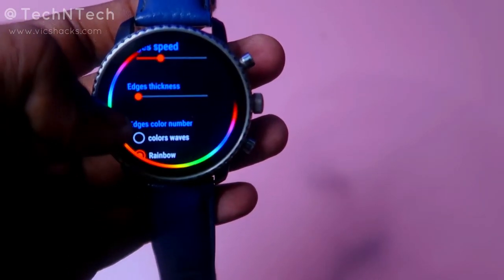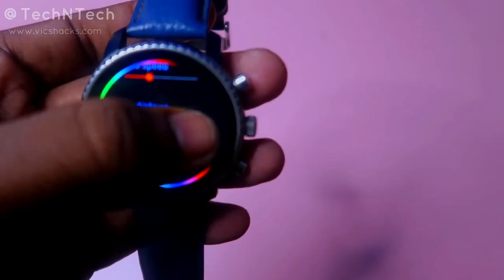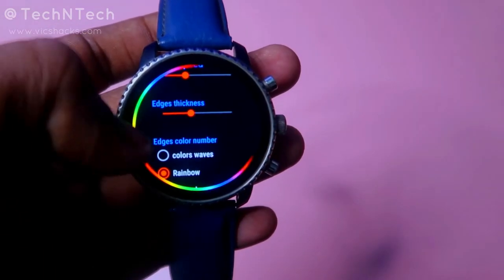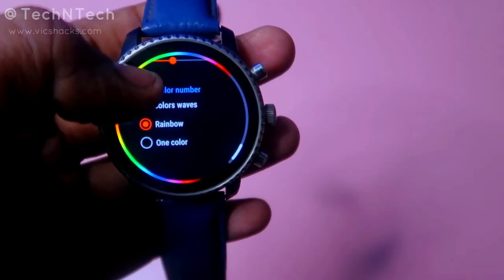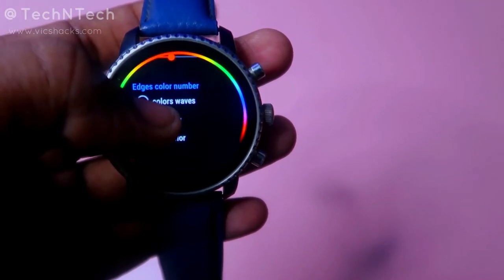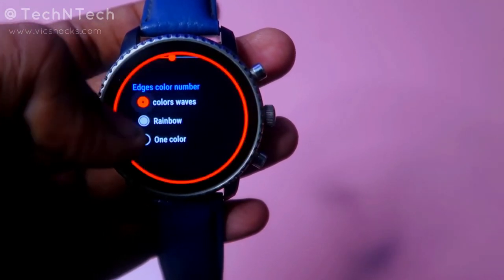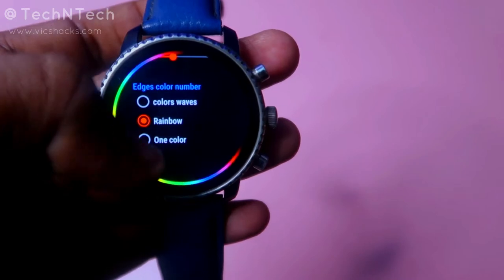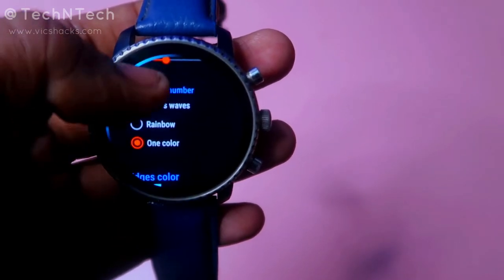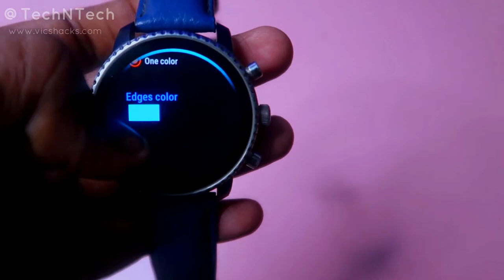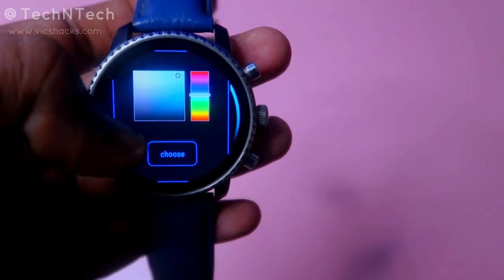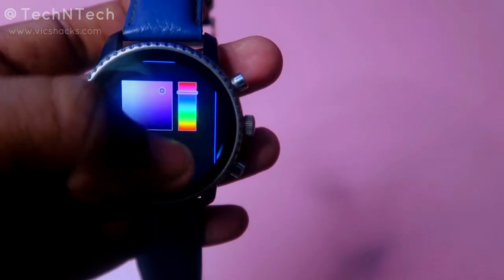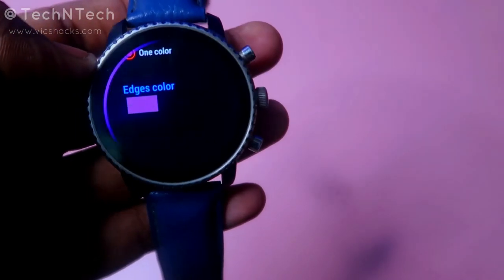For edge thickness, drag left to get minimum thickness and drag right to get maximum thickness. Select your preferred option based on your wish. Finally, there are edge color options — three types: 'Color Waves' gives a random color at the edges, 'Rainbow' gives a rainbow color effect, and 'One Color' lets you choose whatever color you wish. Click on the color picker and you'll see all the RGB lighting colors available.